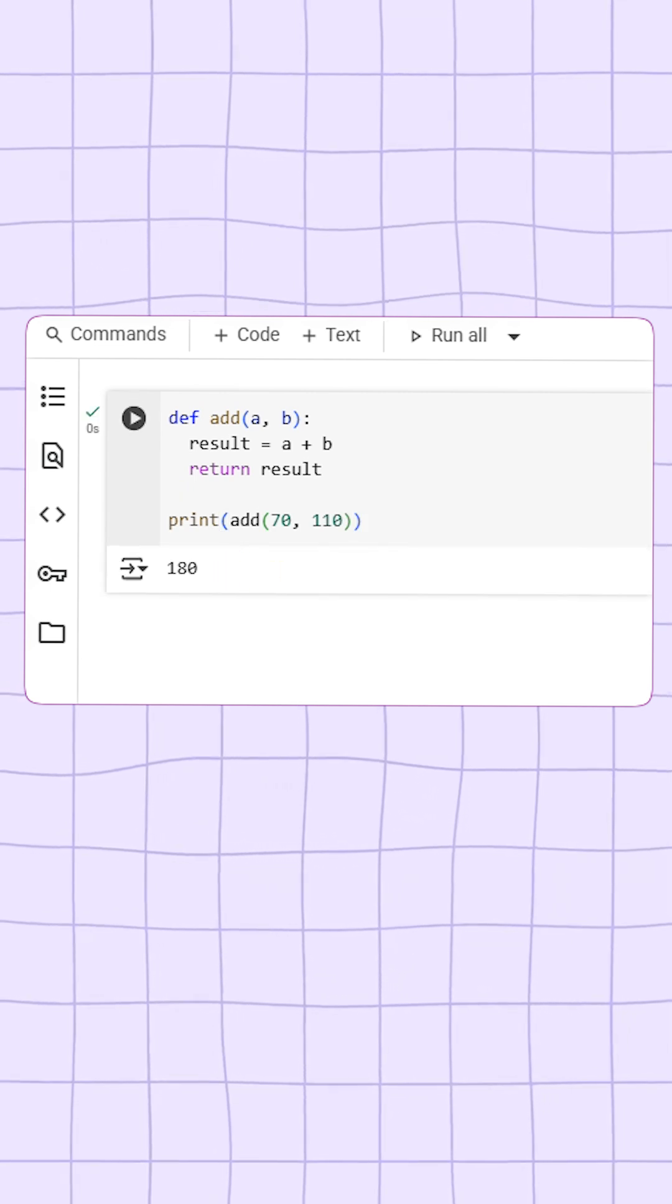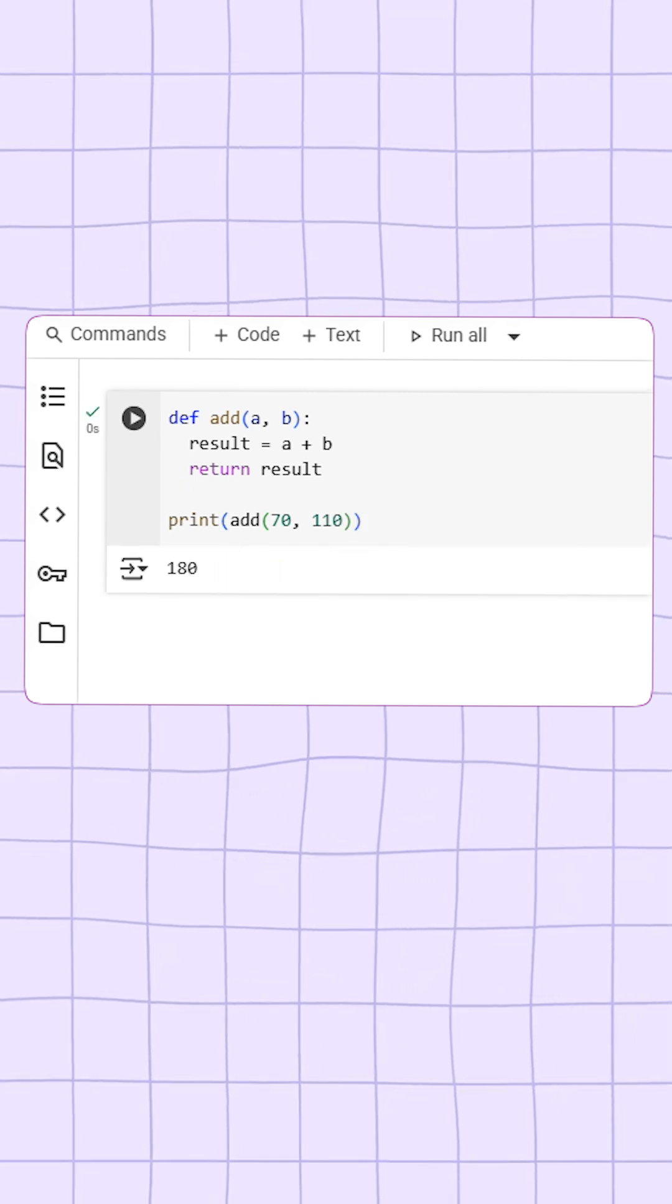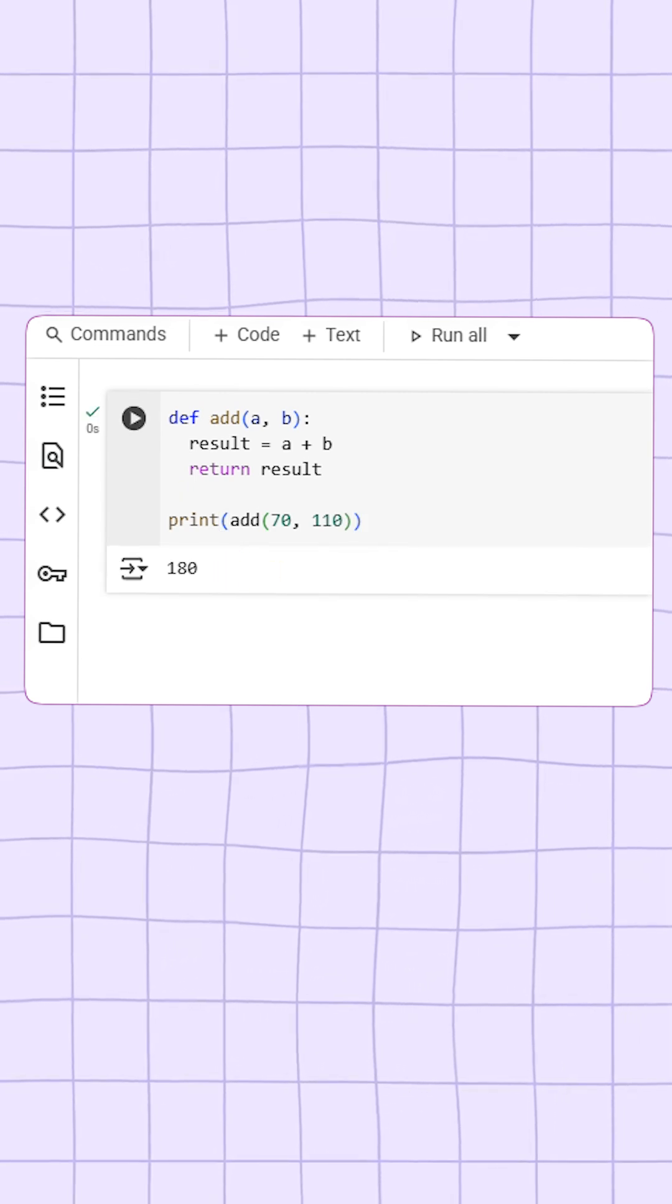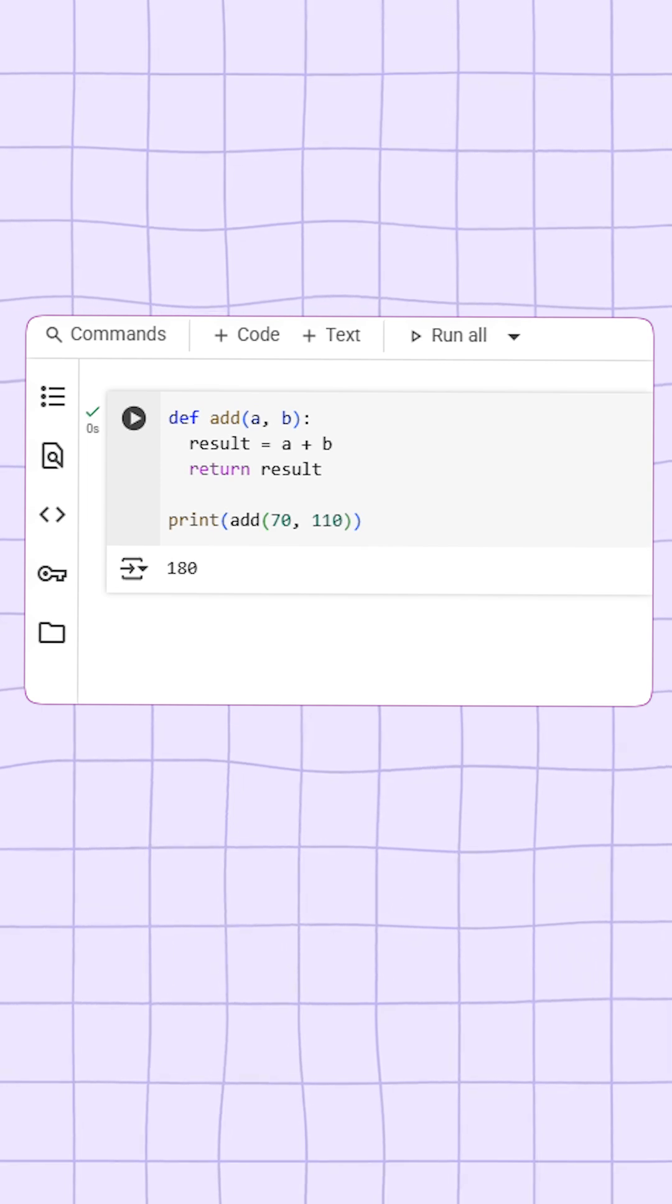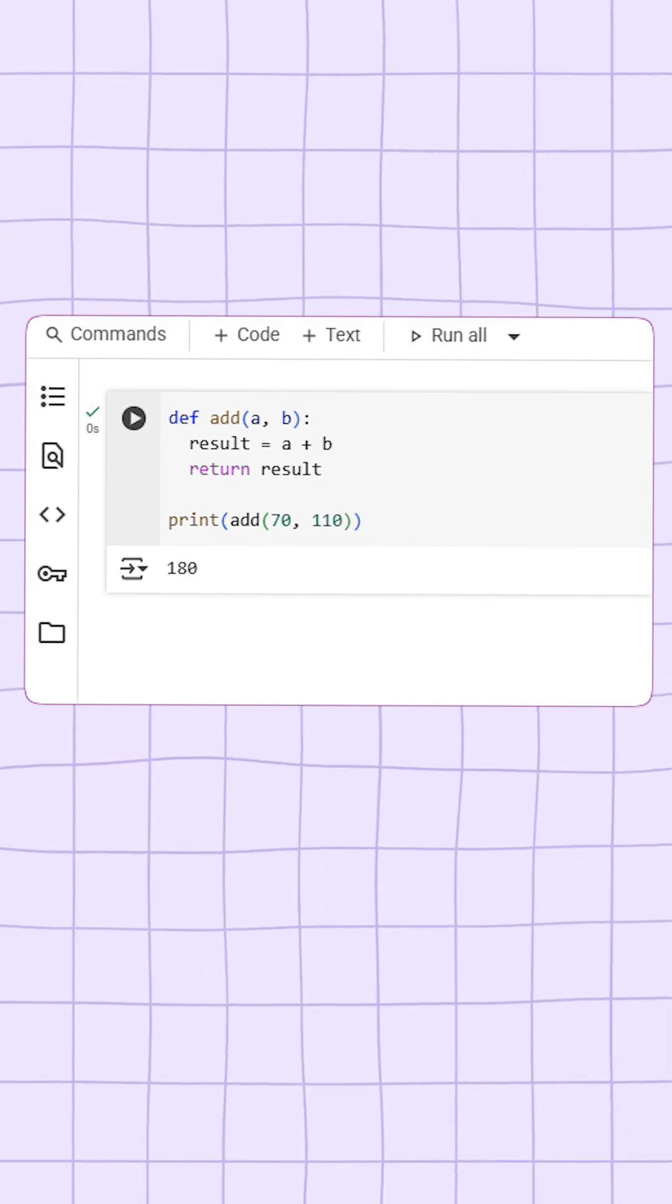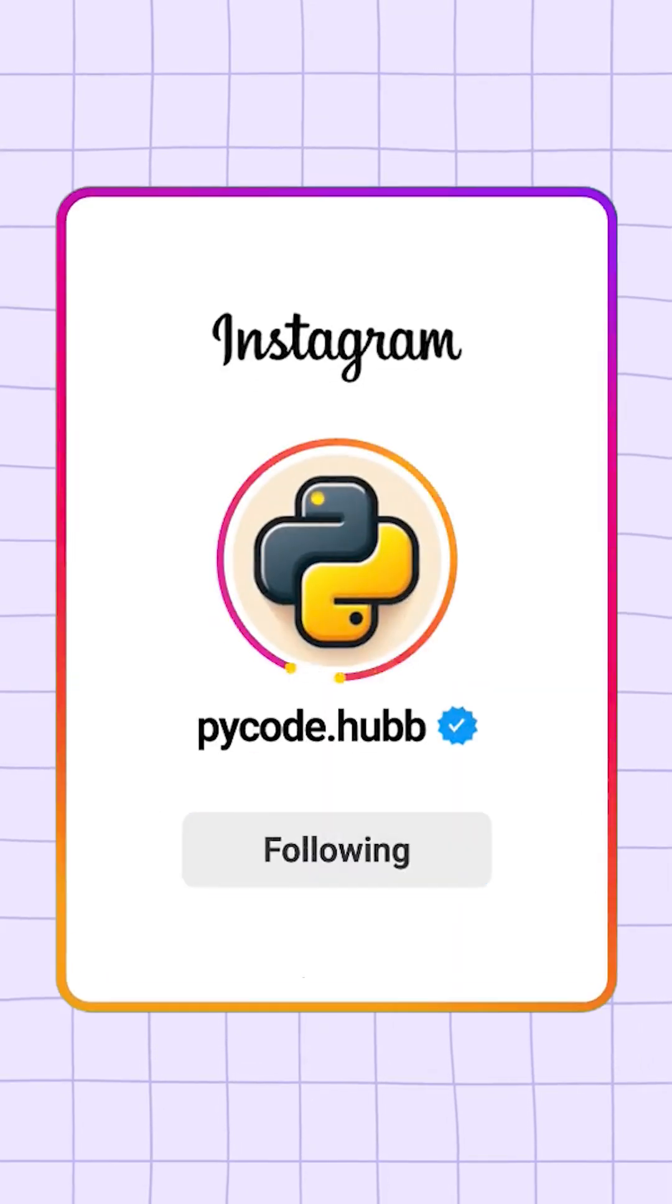That's how functions work in Python. This is a very basic example, but I hope you now understand the idea of functions clearly. Follow us for more such informative videos.